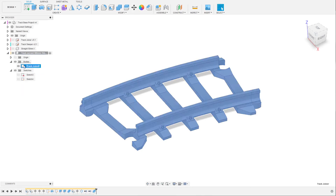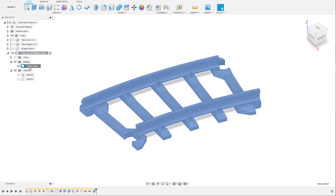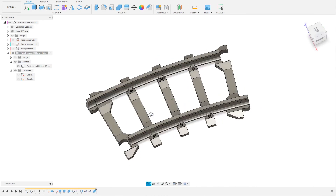Join all the bodies together and there you have the finished body. This can now be exported — choose save as STL, which will save a file you can import in the slicer and print. Make sure to name it properly so you don't mix up versions. In this case I'll name it 'curved 300 millimeter 15 degrees'. And there we have it — a completed curved track piece.